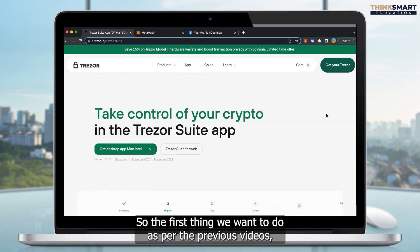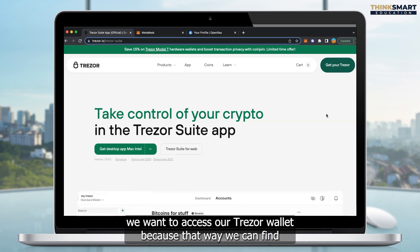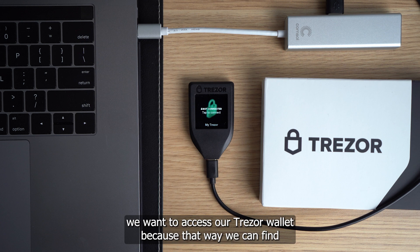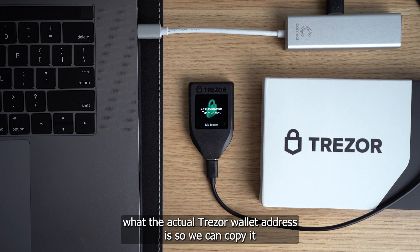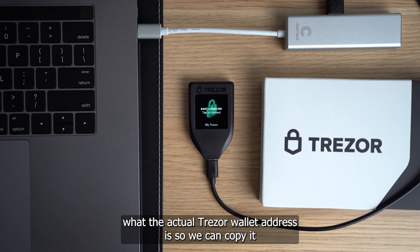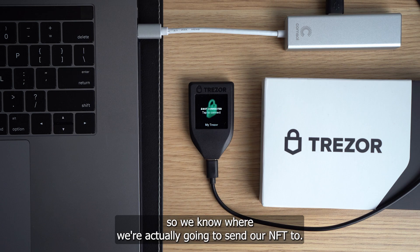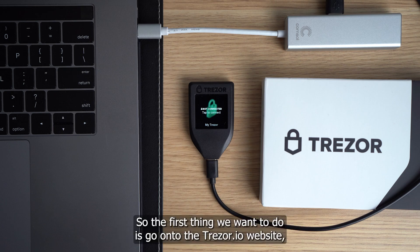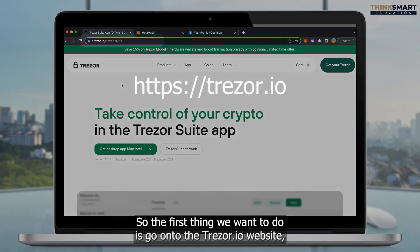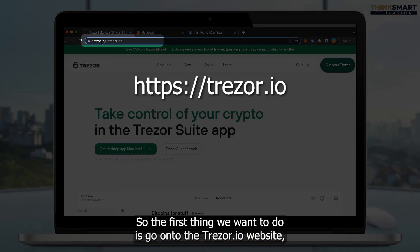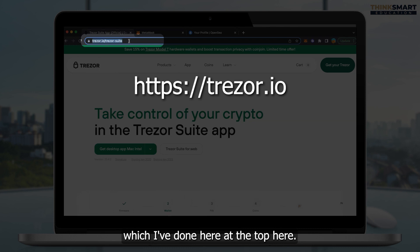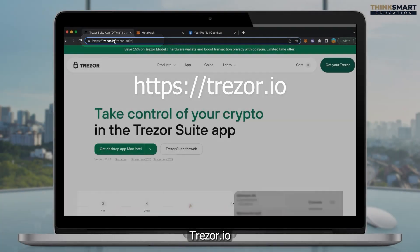First thing we want to do, as per the previous videos, we want to access our Trezor wallet, because that way we can find what the actual Trezor wallet address is, so we can copy it, so we know where we're actually going to send our NFT to. So the first thing we want to do is go on to the Trezor.io website, which I've done here at the top here.